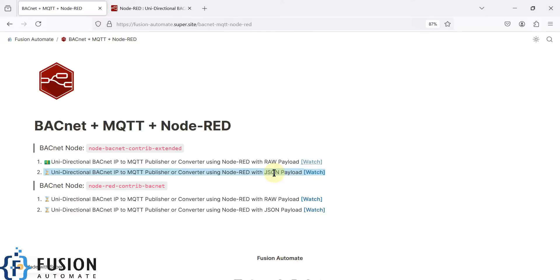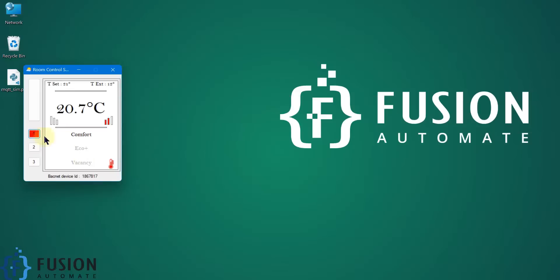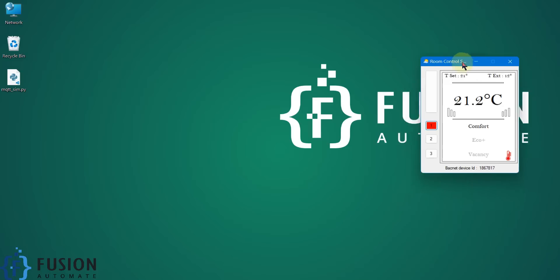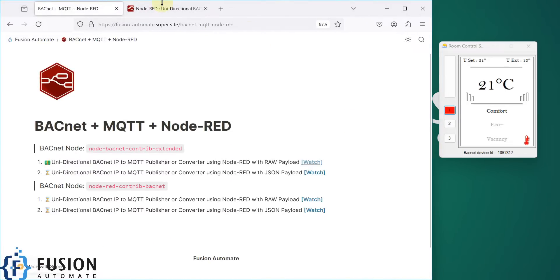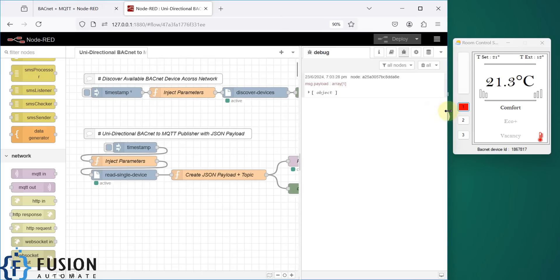This is useful when you have topic restrictions — when you have limited access to topics and want to transfer more values, you can use JSON payload. Let's see how to do that in Node-RED. Here is my BACnet room controller simulator running on my local system. We are going to use this room controller simulator to read data and publish it to my local Mosquitto MQTT broker. Here is my Node-RED flow, which reads data from this device and publishes it to the MQTT broker.